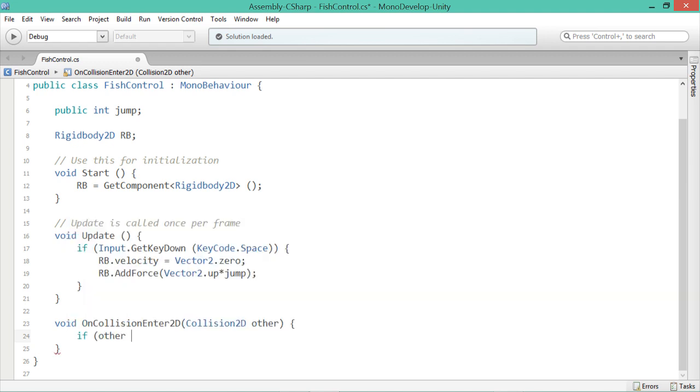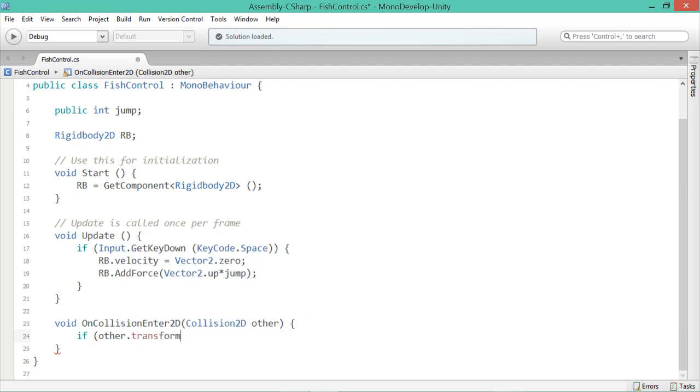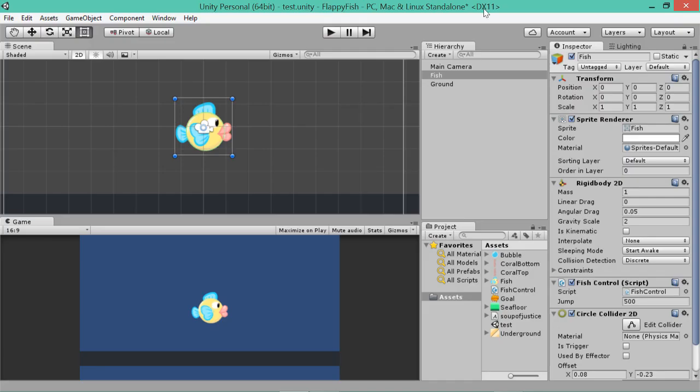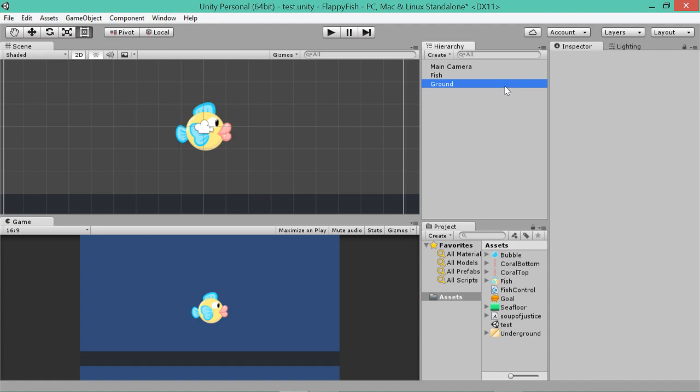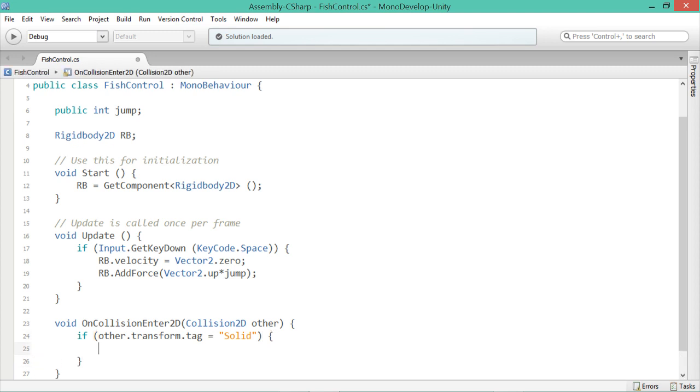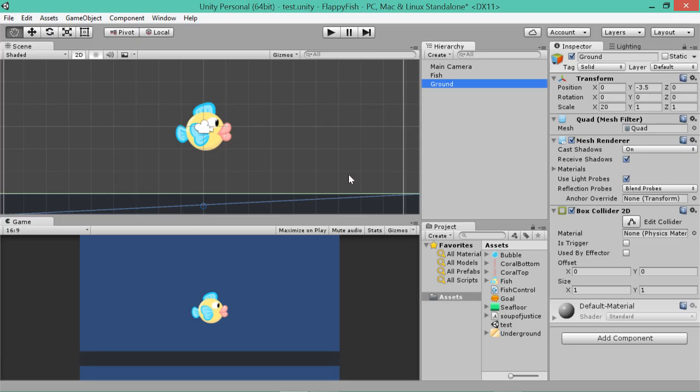Basically, this is going to happen anytime this object, which is our fish, hits something else. What we want to check is if other, in this case other is the thing that we're hitting. So basically, when the fish hits something, whatever it hits, that's going to be called other. So if other.transform.tag, which is how you access the tag component, equals solid, and we'll close our brackets, put some curly brackets in.